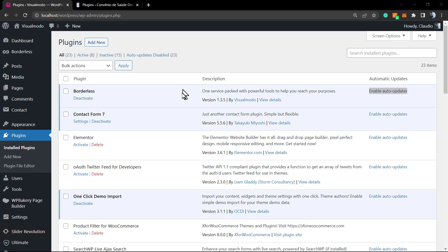What's up guys, here's Claudio from Visual Model WordPress. In today's video you're going to learn how to enable automatic updates to our WordPress plugins and themes. WordPress itself updates automatically if the issue is something about security, for example, but plugins and themes we need to update one by one.